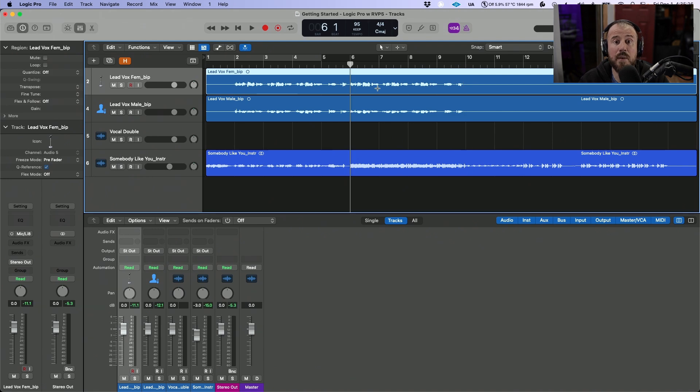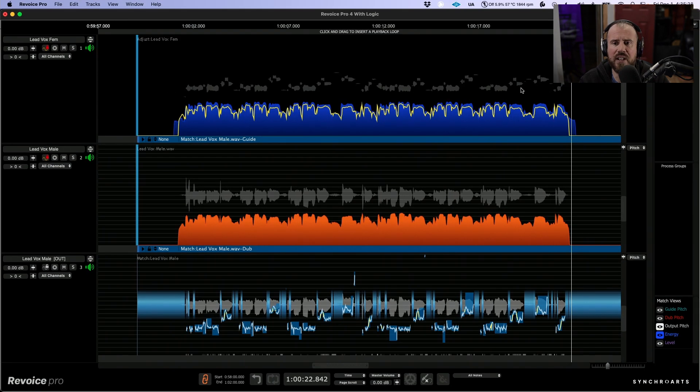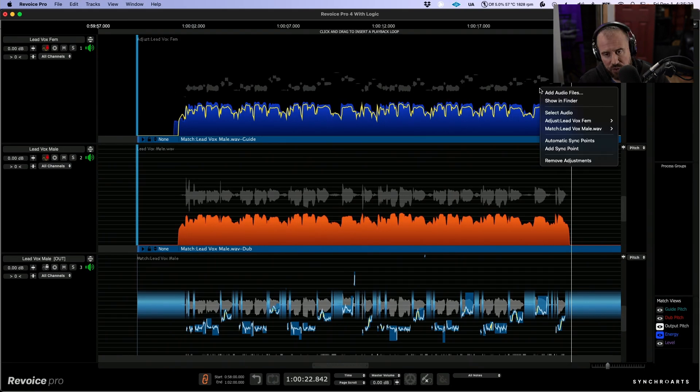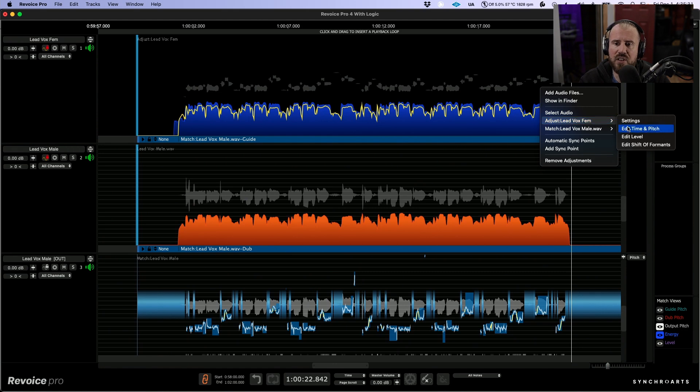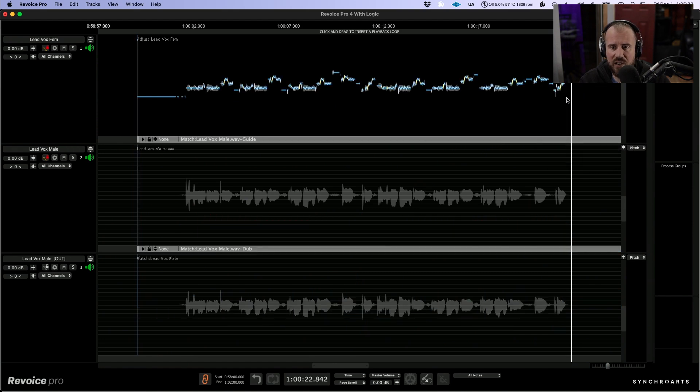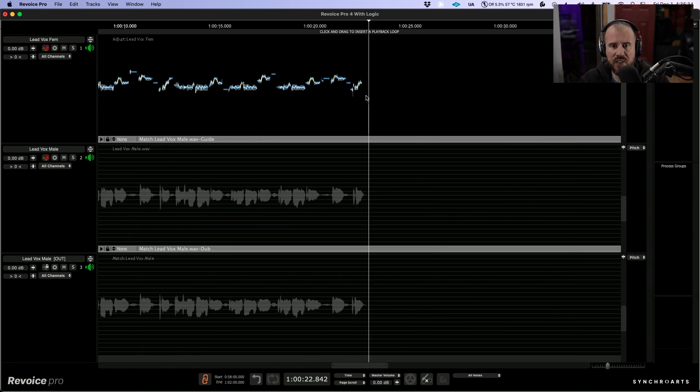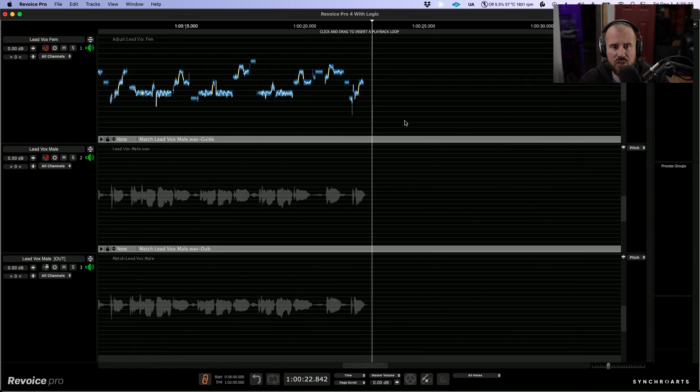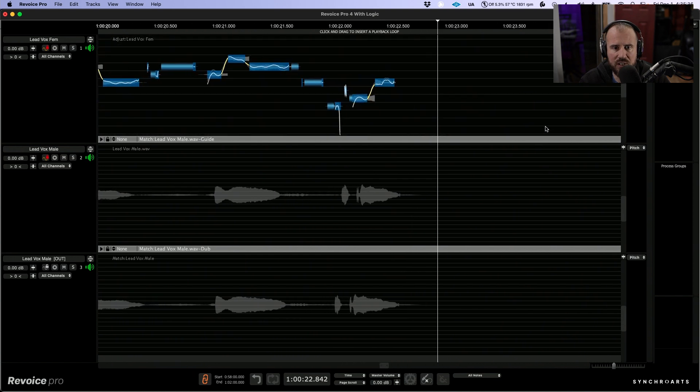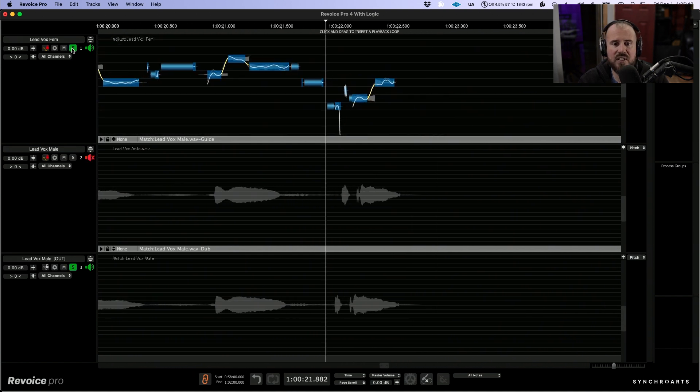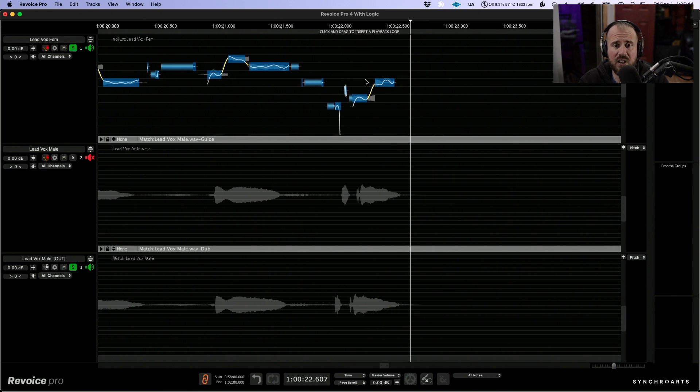Now one last thing that's coming to mind is I'd actually like to go back into the Revoice Pro session for a moment, and I want to create a stereo double over one specific section. So let's just scroll into view over here. If we take a listen to this section over here again, I think it could benefit from having a stereo double on this last word.